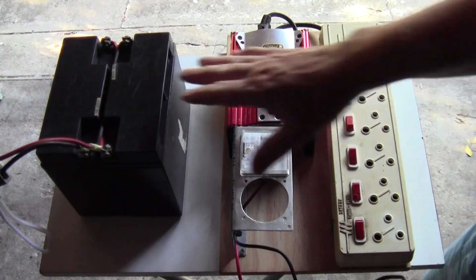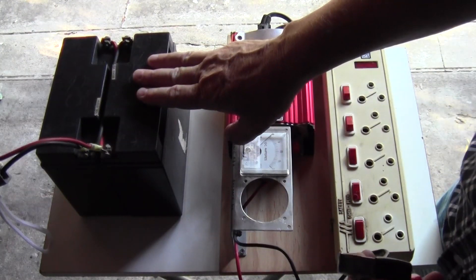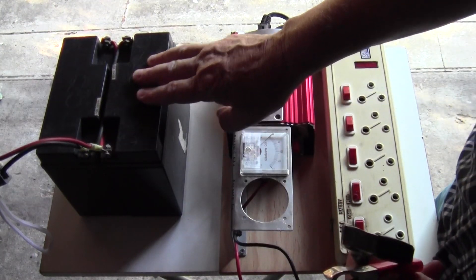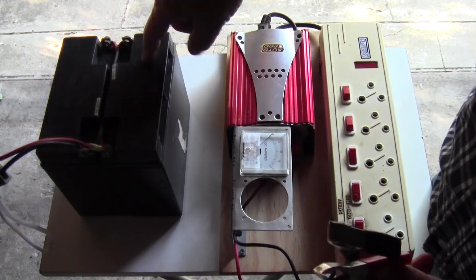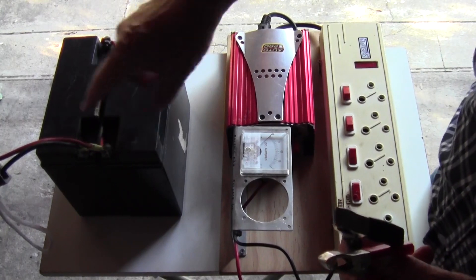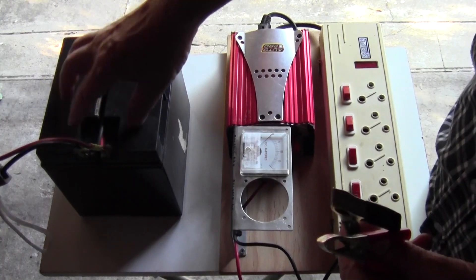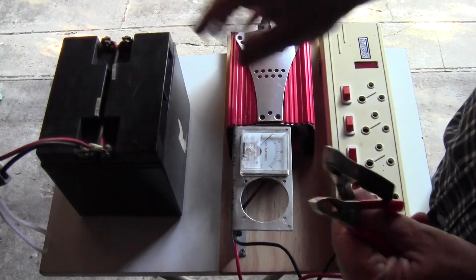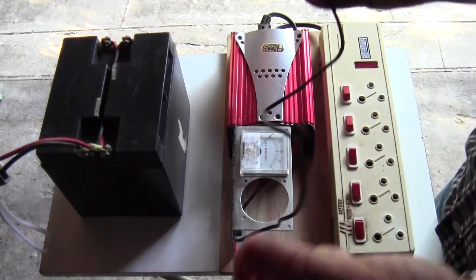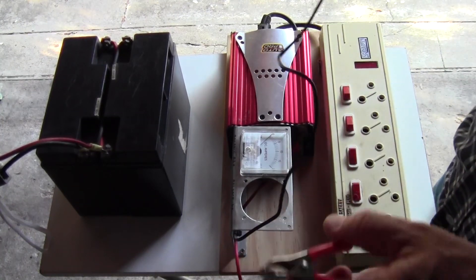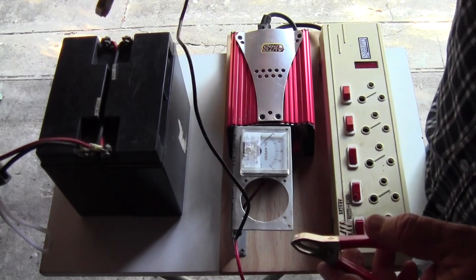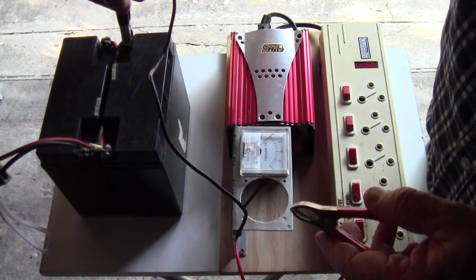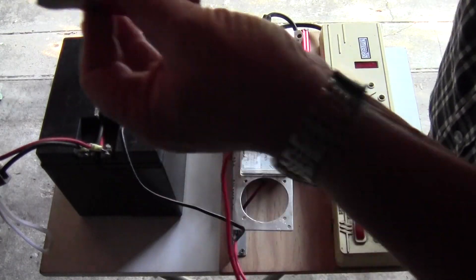You charge these up with a normal car charger. When you connect up, you normally get a bit of a spark, so don't get too worried.